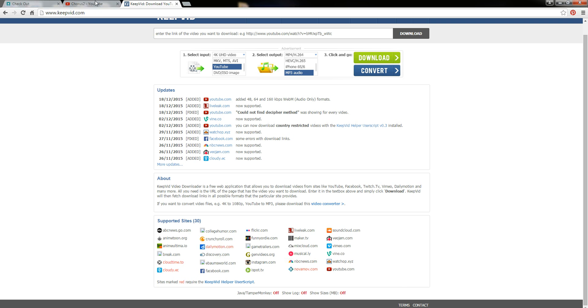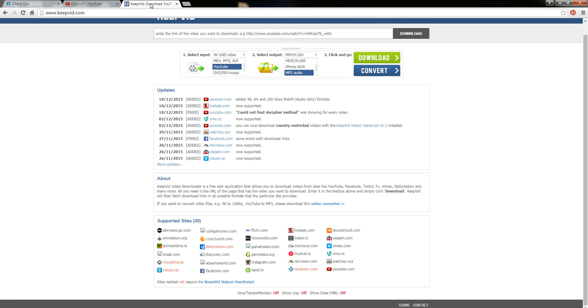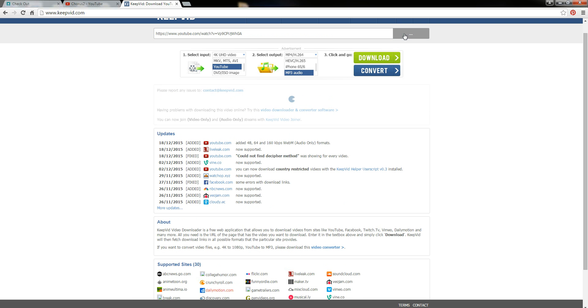What I'm going to do is quickly go back to my other video and up here you see there's the link for the video. I'm just going to copy that and then paste it right in and I just click download.